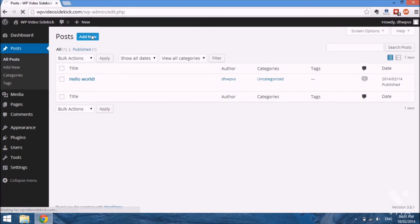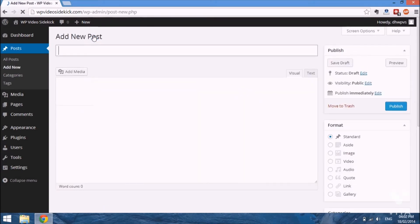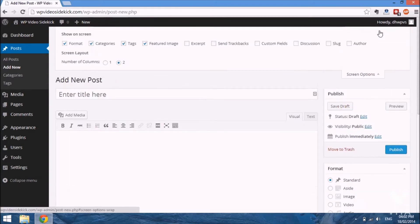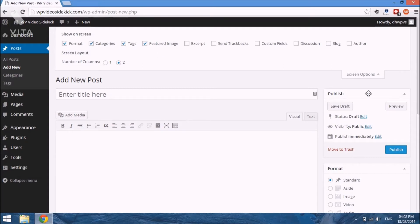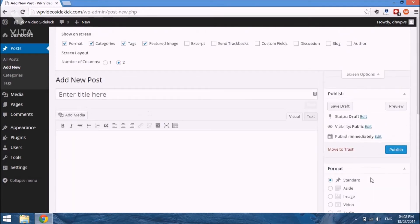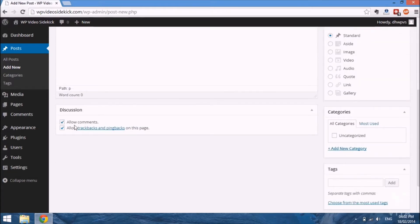We select Add New from the top. Before we actually create the post, there are a few things on this page to become familiar with. At the very top right-hand corner is the Screen Options, which lets you customize what options appear on this screen. You'll see a couple of boxes already ticked: formats, categories, tags, and featured image. There are some additional options you probably do want to tick, such as the Discussion box, which will allow you to control comments, trackbacks, and pingbacks on your posts.